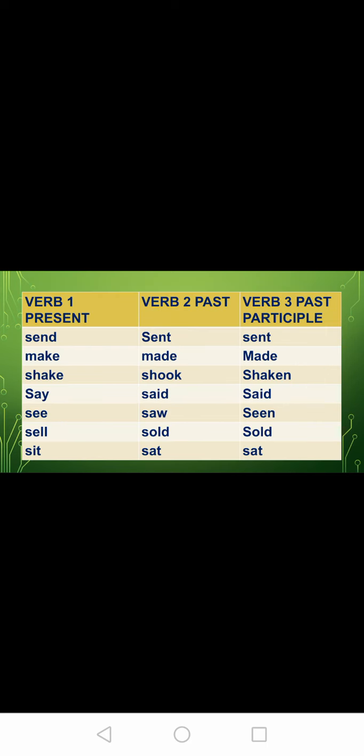Next: send, S-E-N-D. Whenever students, you used to send me something, you always said 'ma'am, already send it.' So it's not 'send it' — the past tense is sent. Remember by heart. Learn this by heart and remember forever. S-E-N-D, sent is the second form of verb. Third form is also sent. The second and third form are the same.